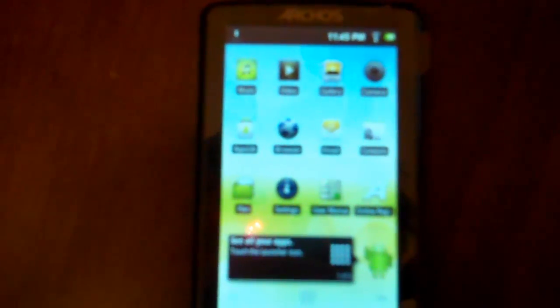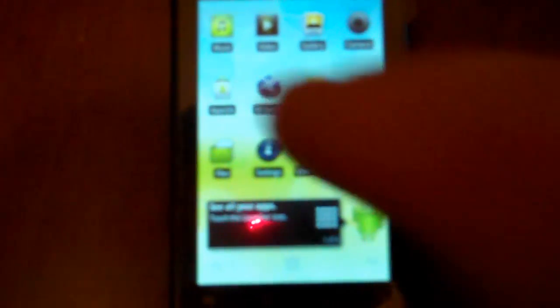Now I'm back to the home screen, and I'm going to try AppsLib again and see if it will work now. All right, now I'm getting the end-user license agreement, which I accept.